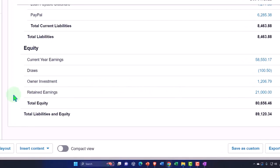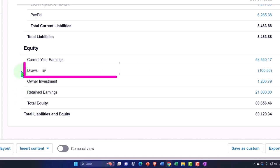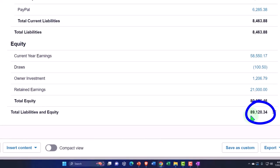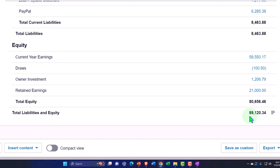For a partnership, you'd have to track equity for each partner according to the partnership agreement — a separate capital account, draws, and owner investment for each partner. You're tracking how much of the value is allocated to each owner, which gets difficult in Xero or any accounting software because you have to break out the current year earnings into multiple partnership accounts.